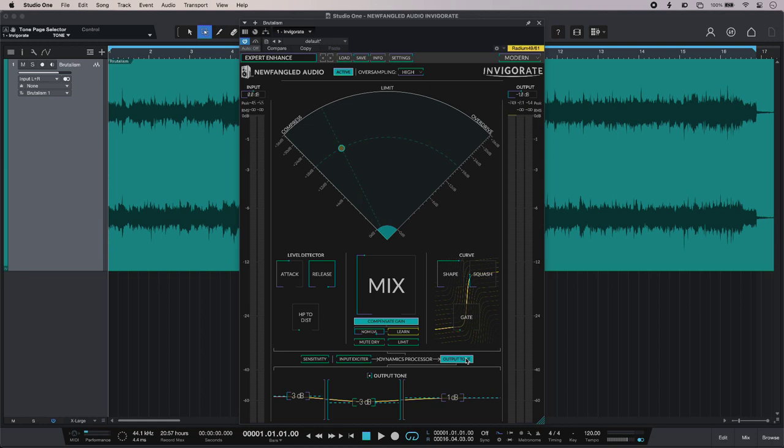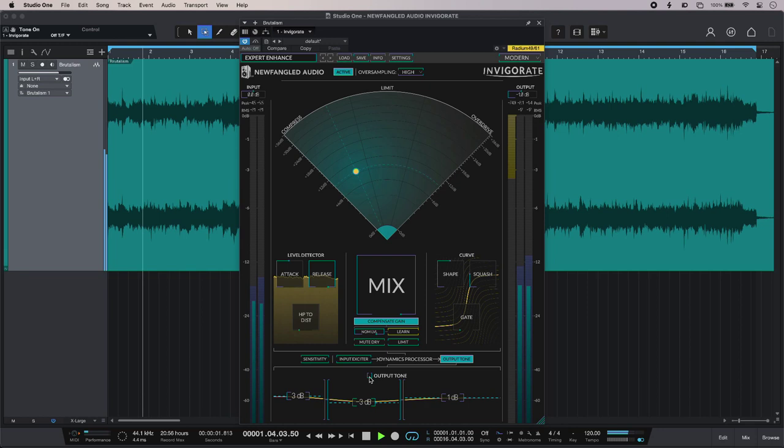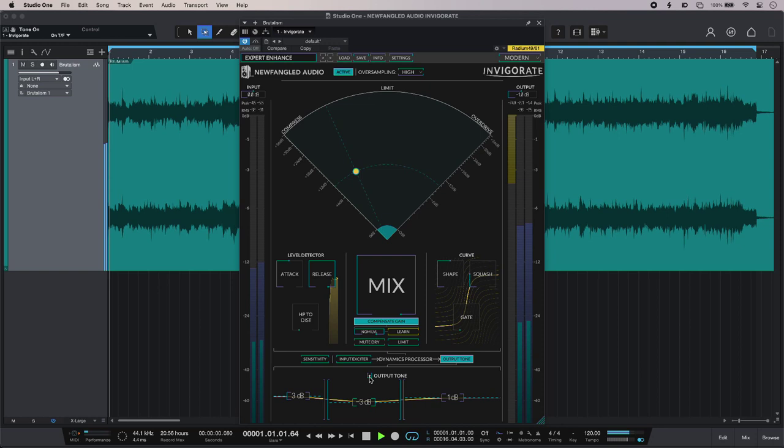So this is without the output filter, and this is with.